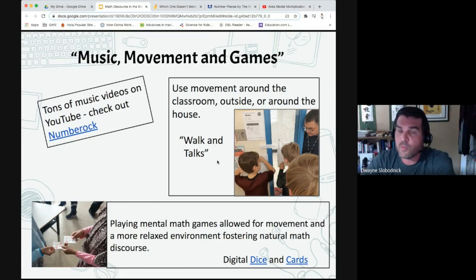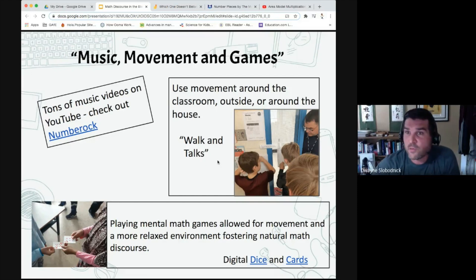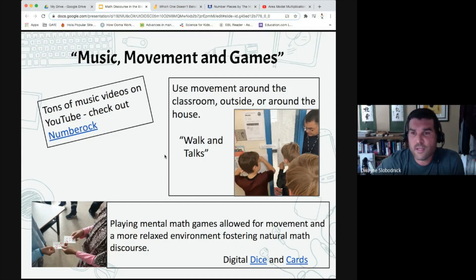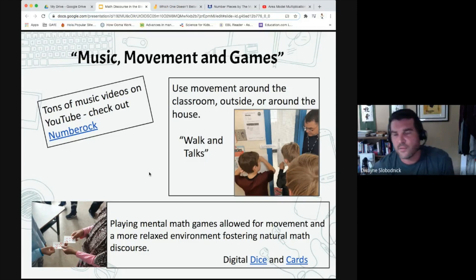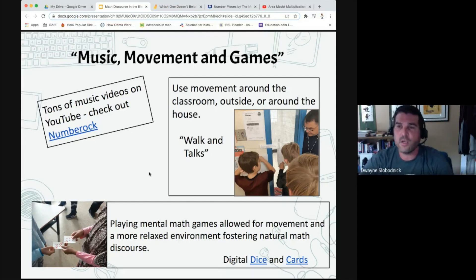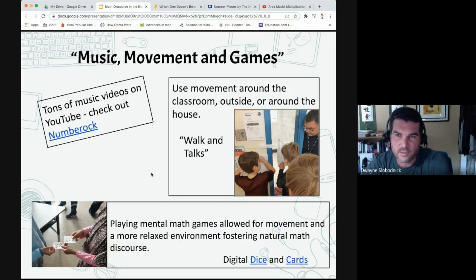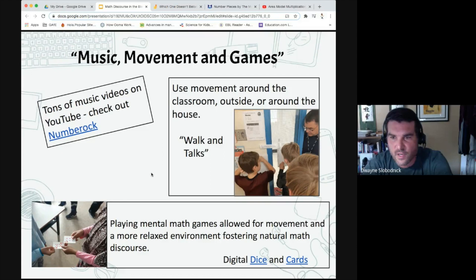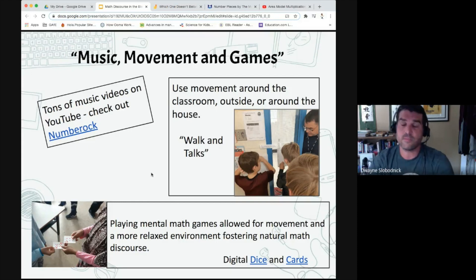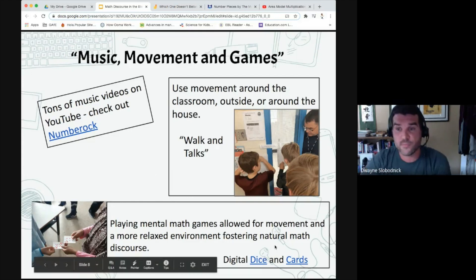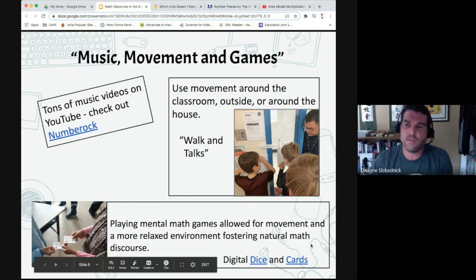Another great way to promote discourse is movement around the classroom, outside, or around the house. Walk-in talks: questions can be put up around the room so students walk around in groups, spaced out, or even outside for more space. Playing mental math games allows for movement and a more relaxed environment, fostering natural math discourse. If kids are at home, they can use dice or cards, or I have a link here for digital dice and cards — there are tons on the internet. Instead of math minutes, they can play many great games.